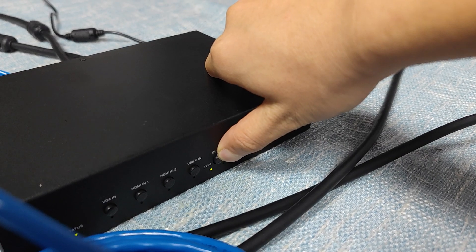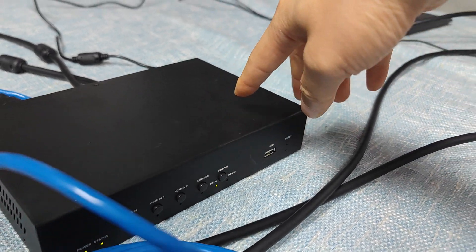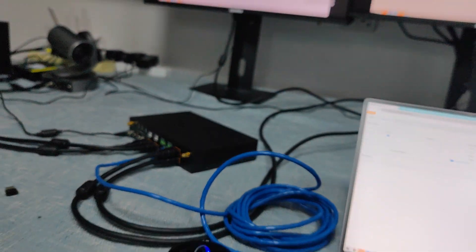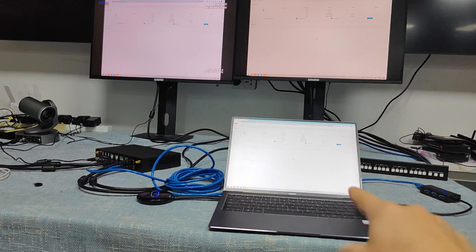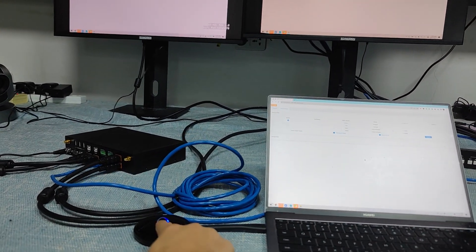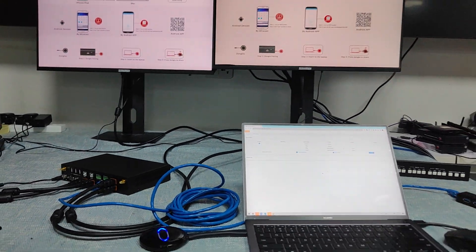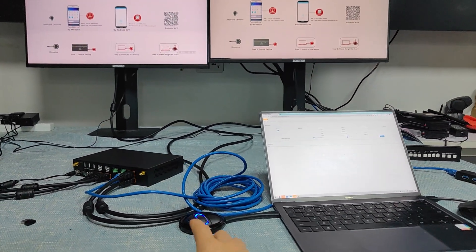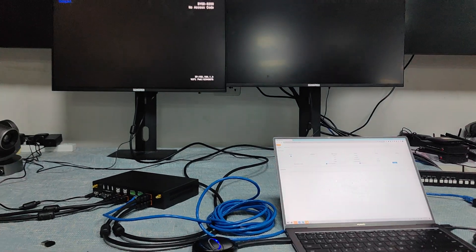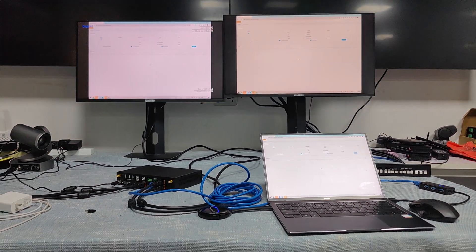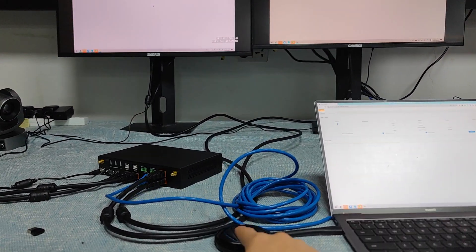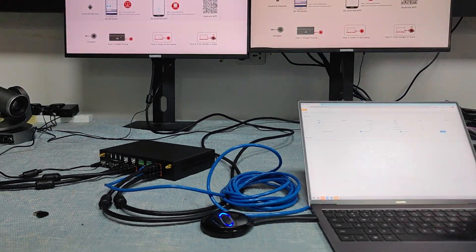Now both screens are showing the same content from my laptop via the USB-C dongle. Press again to exit.